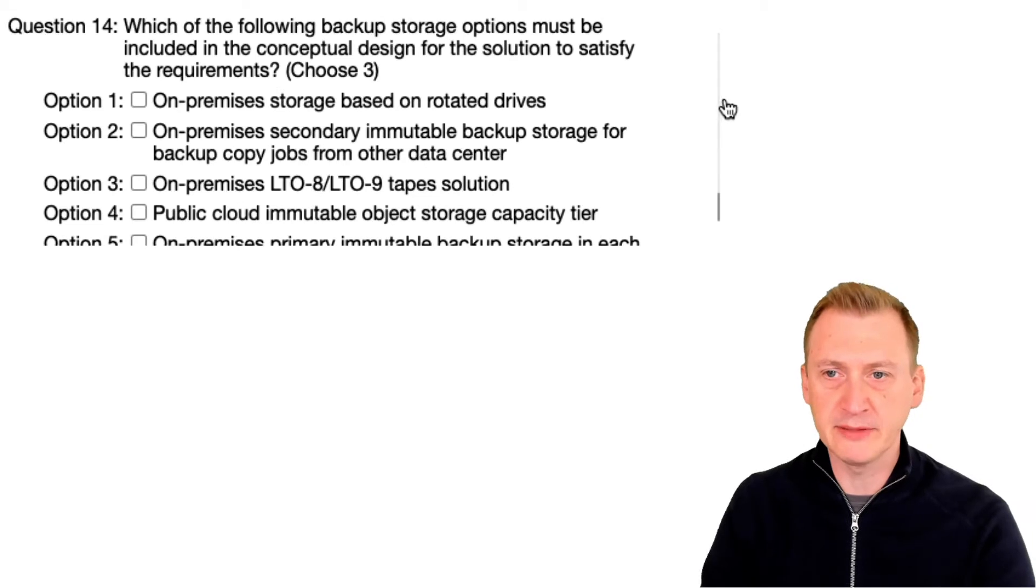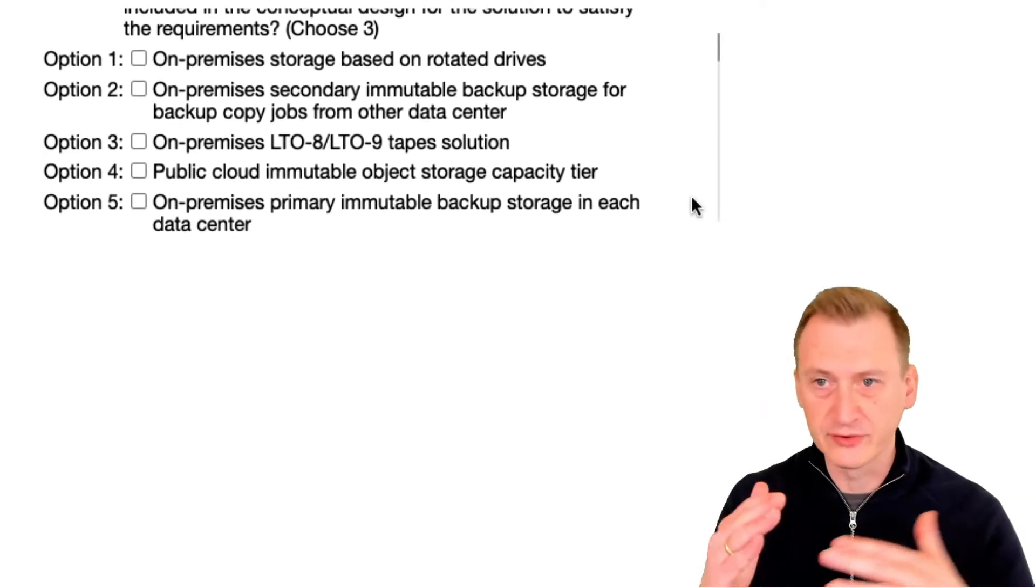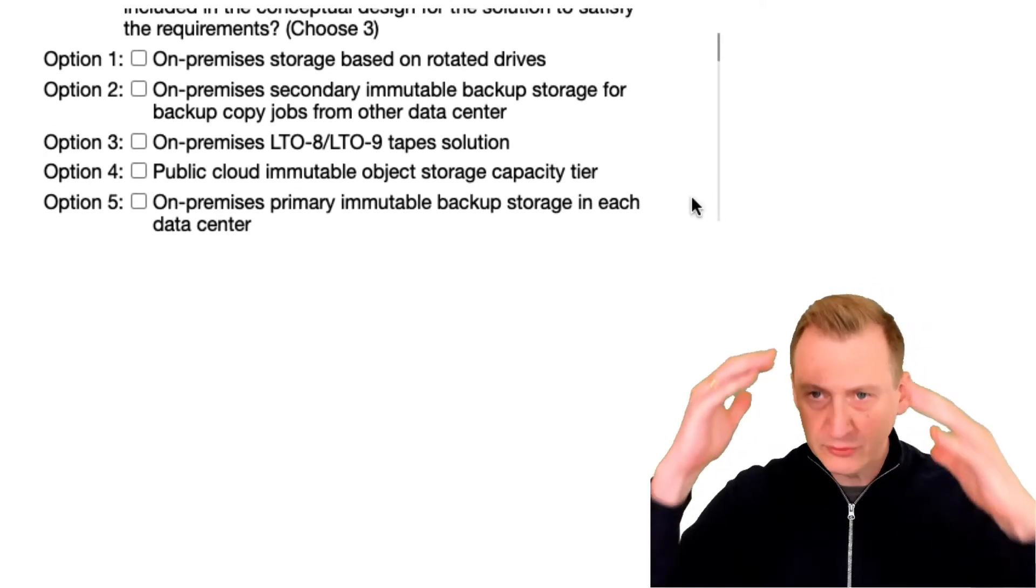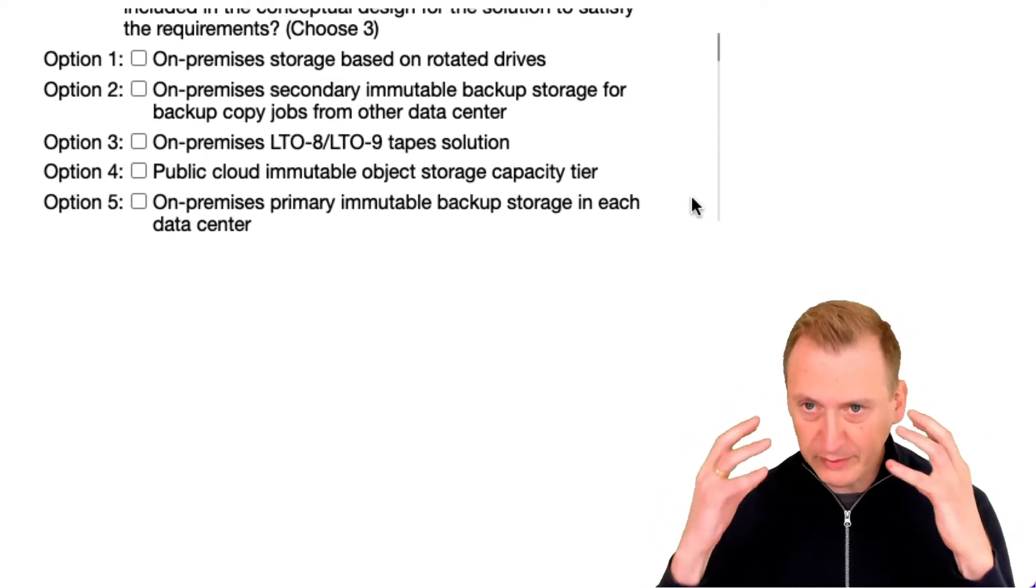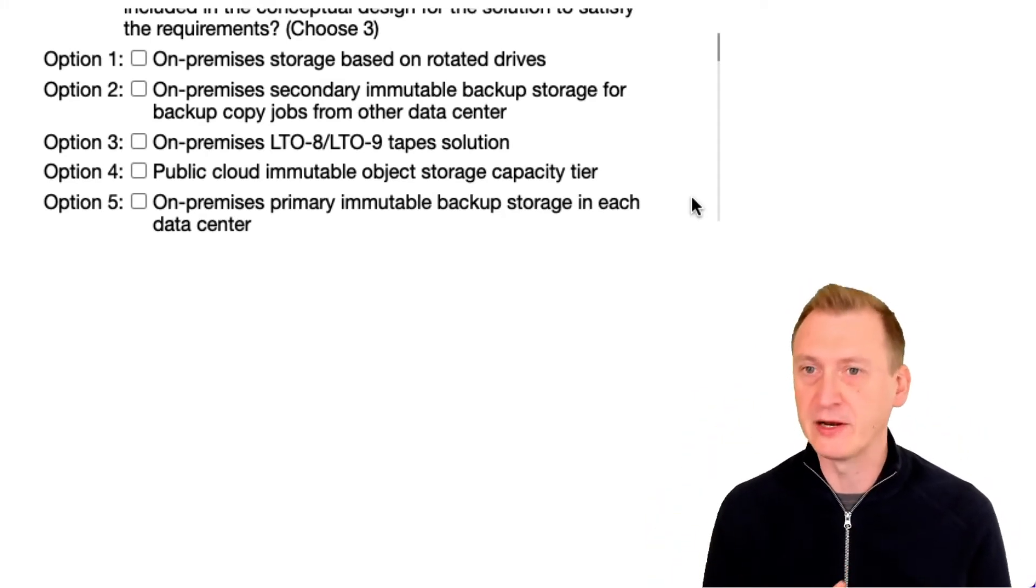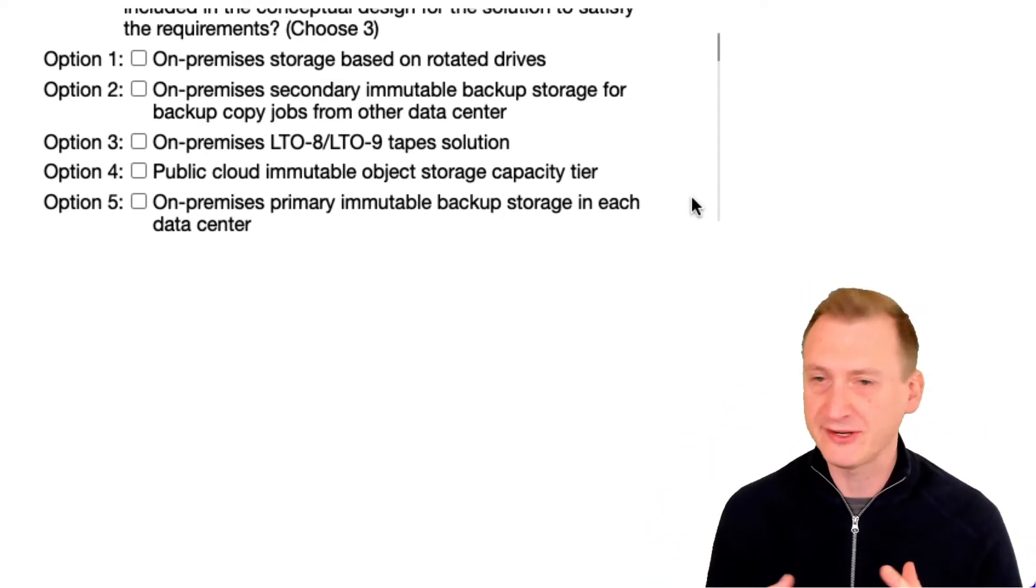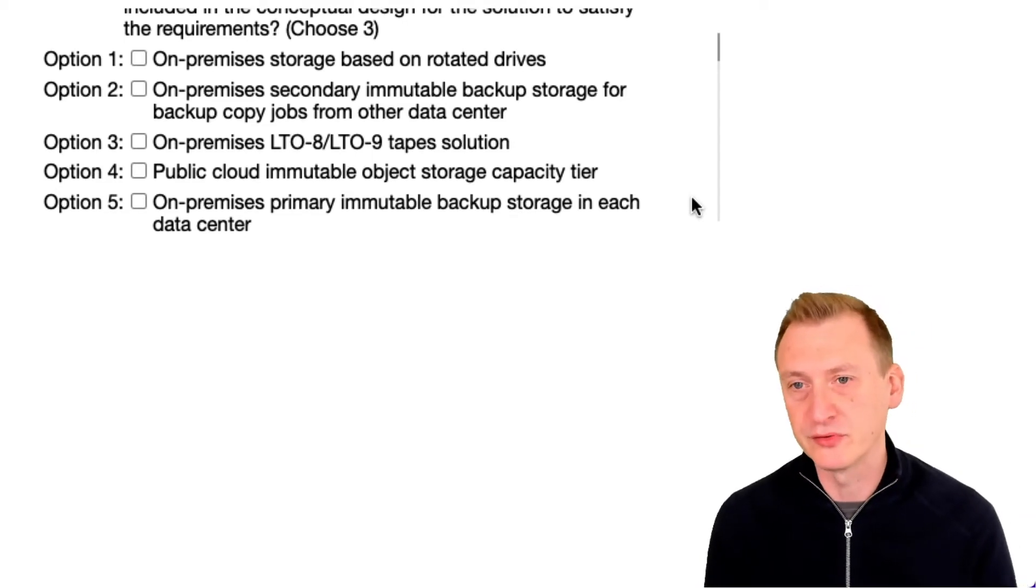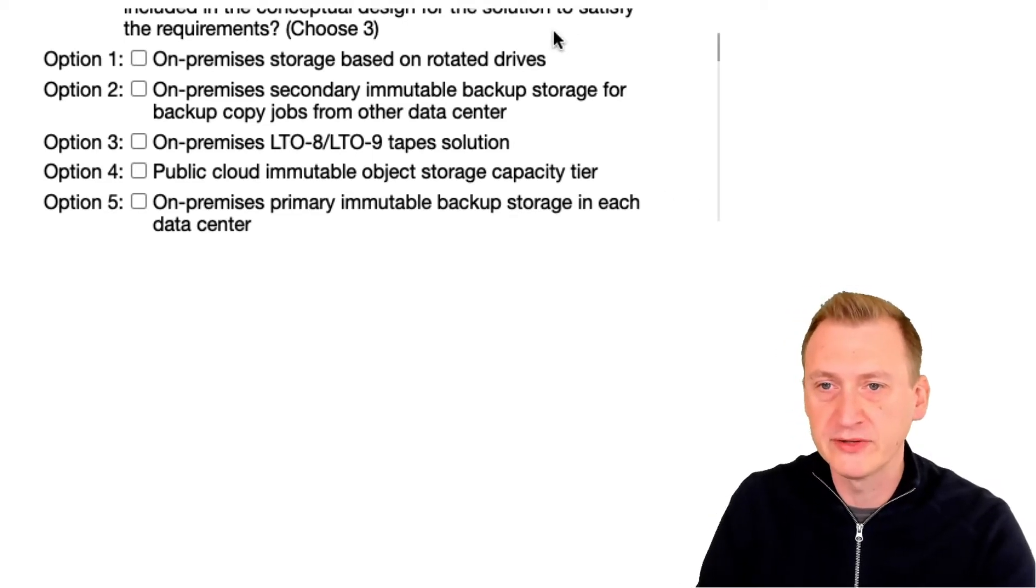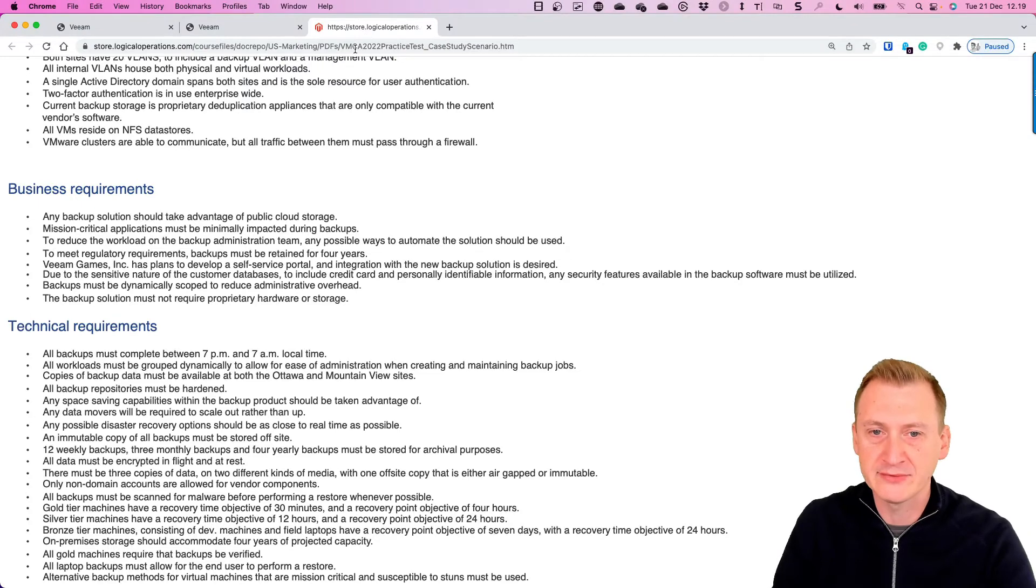Because if we read the whole thing and try to remember everything, first of all we could spend a lot of time reading, secondly it can be difficult to remember everything. So let's see, first one is talking about rotated drives.